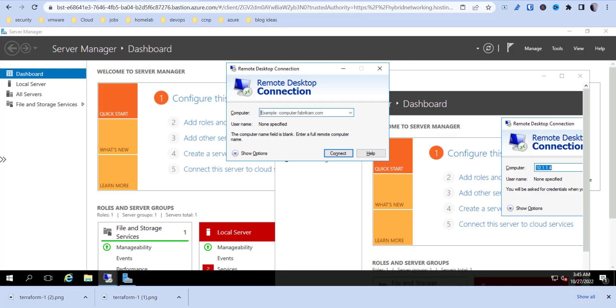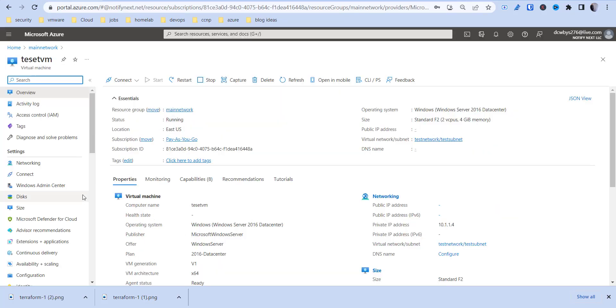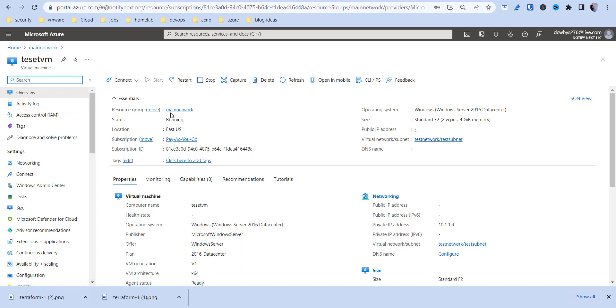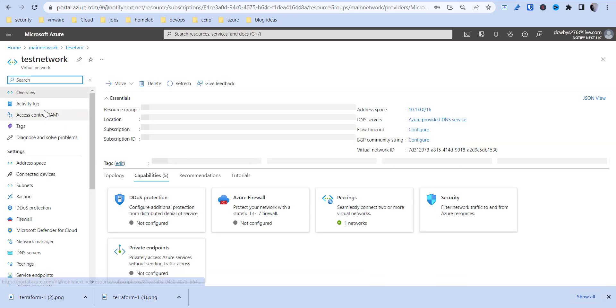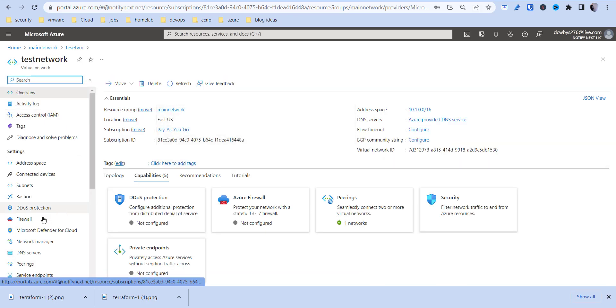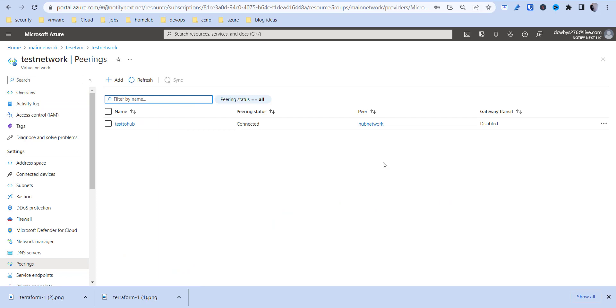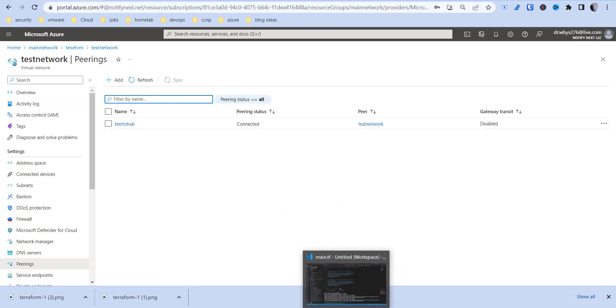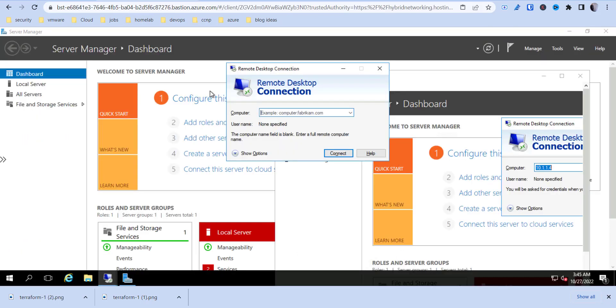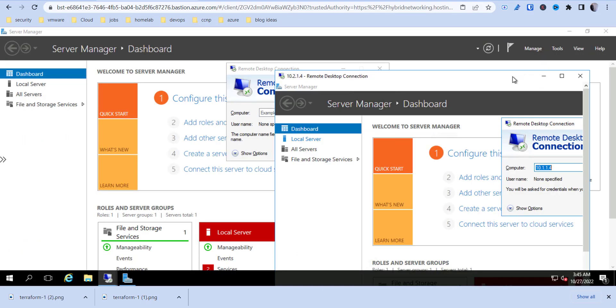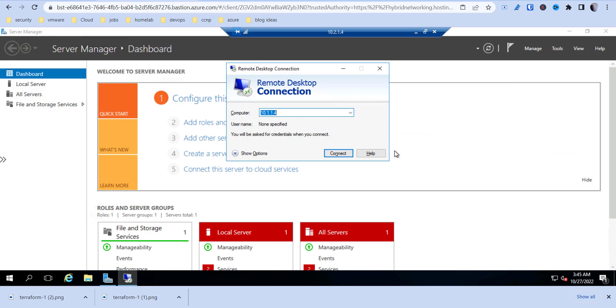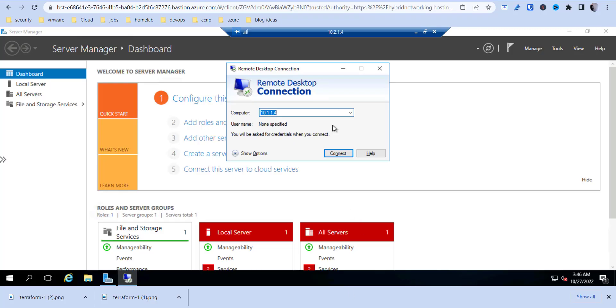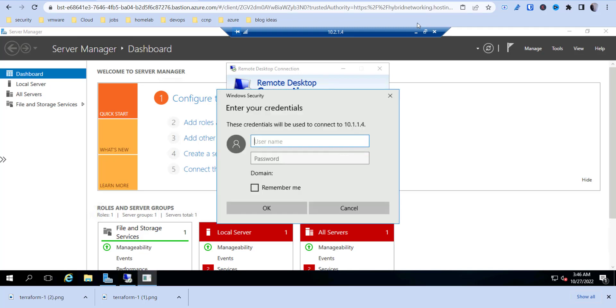So we should see that in the peering connections as well. If I go to, where's my virtual network here, test network, peerings, and connected. So now if I go back into my browser Bastion session, I should be able to, let's make sure that this is actually finished. Okay. I should be able to connect now, and I can.